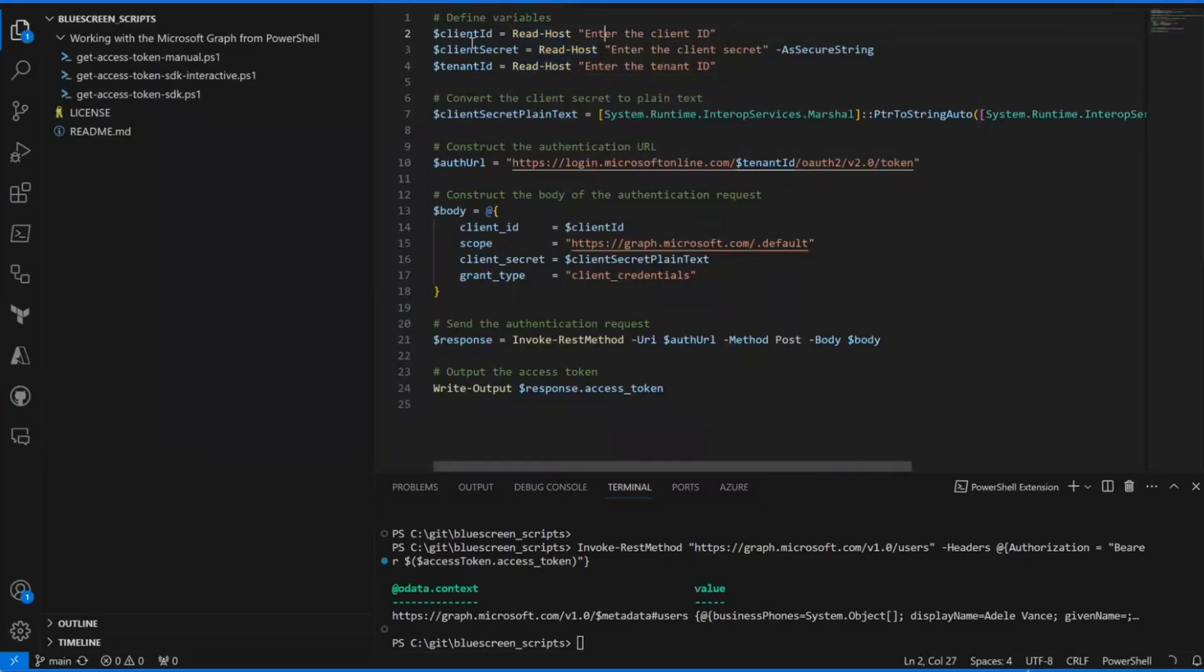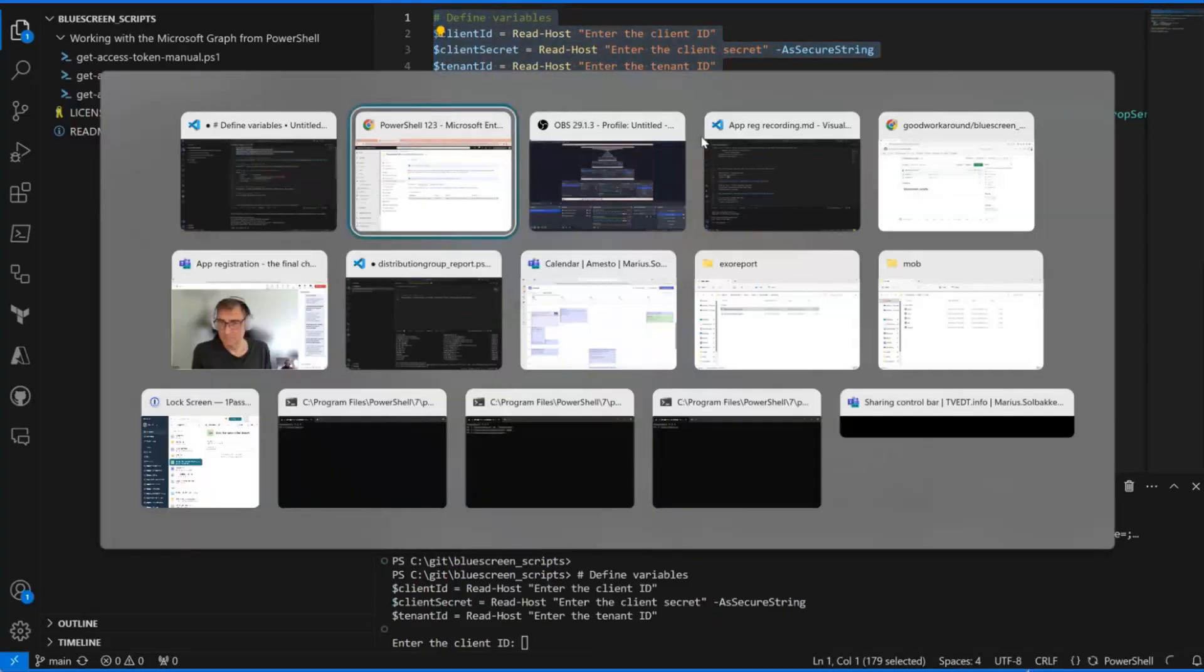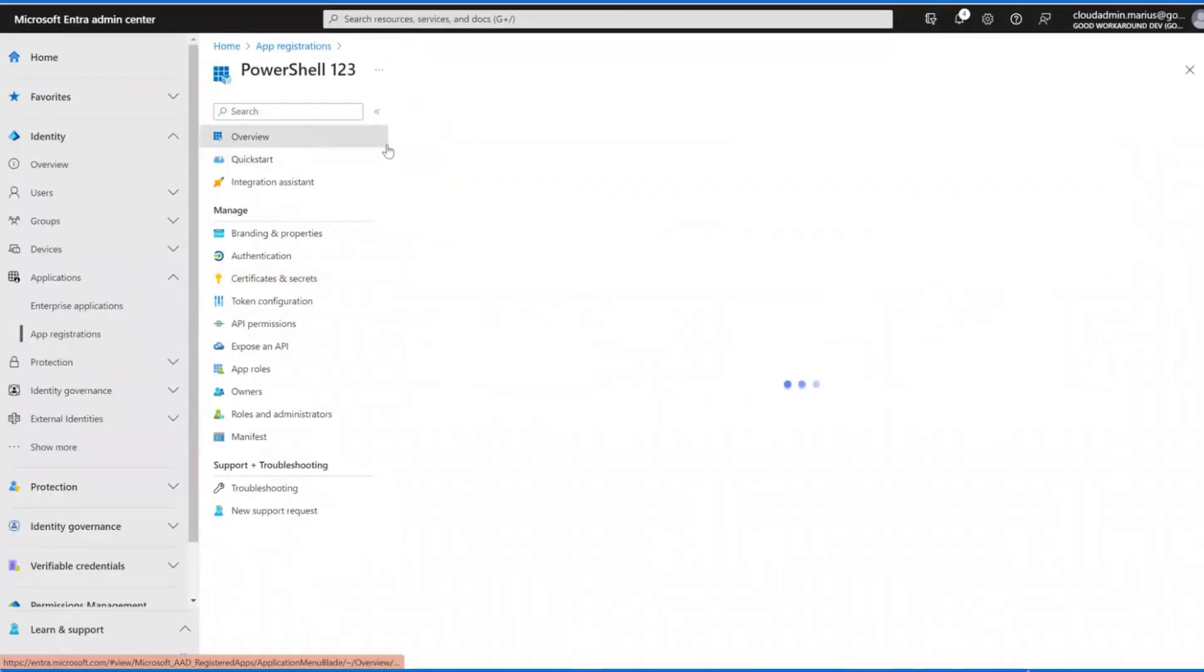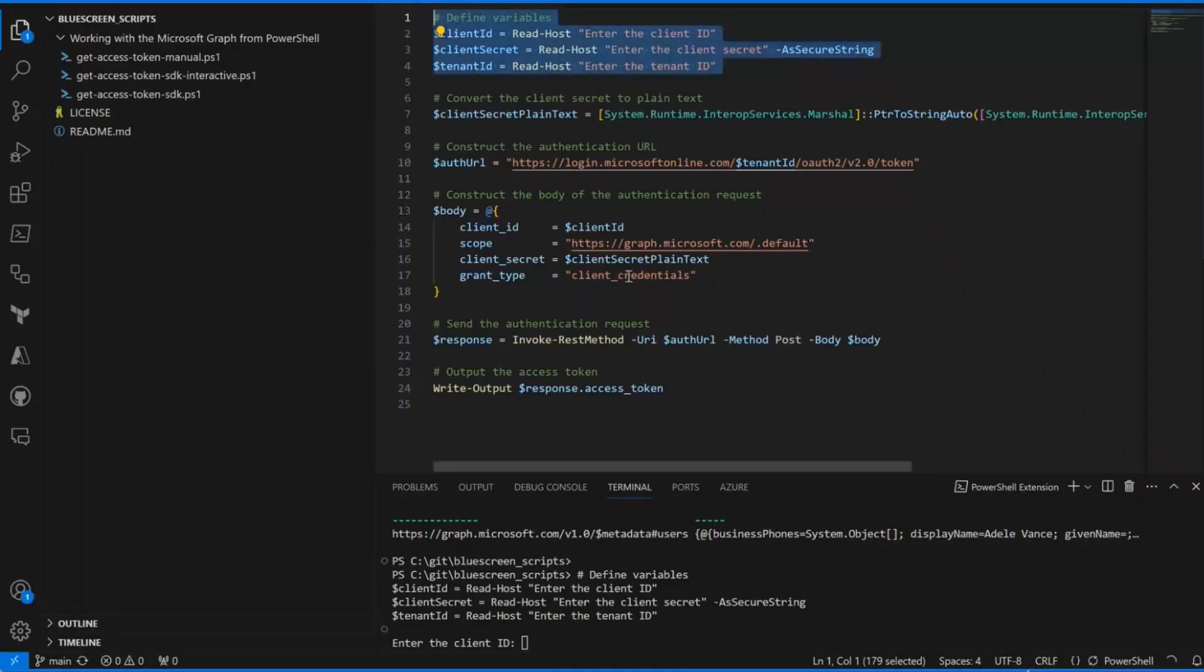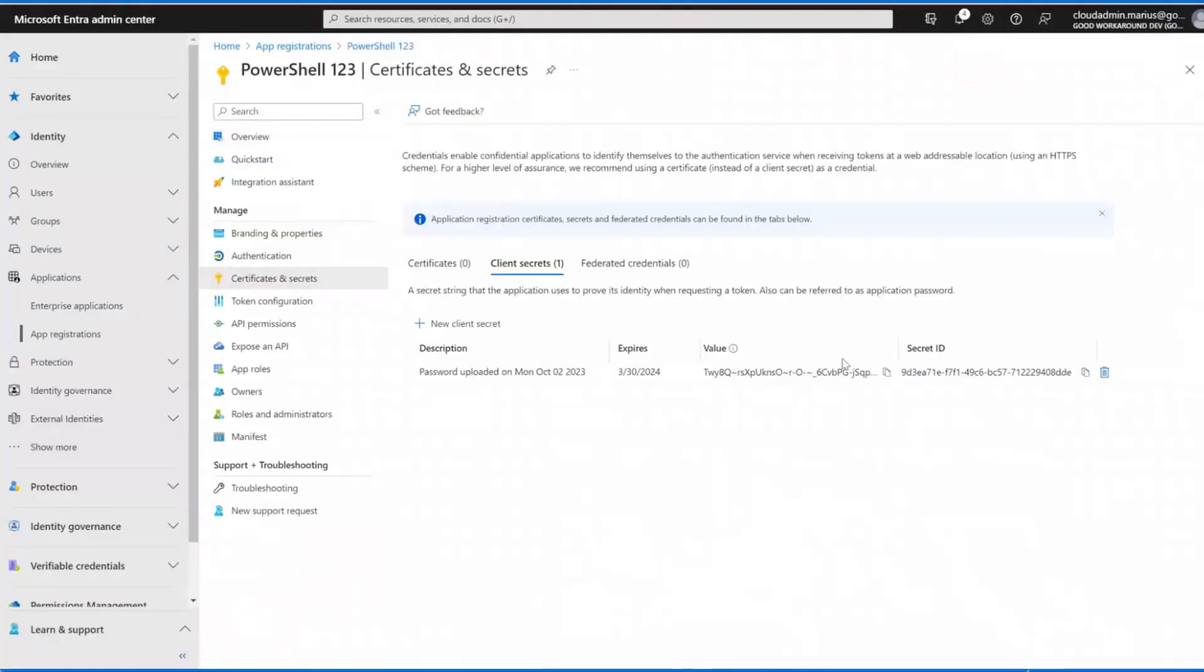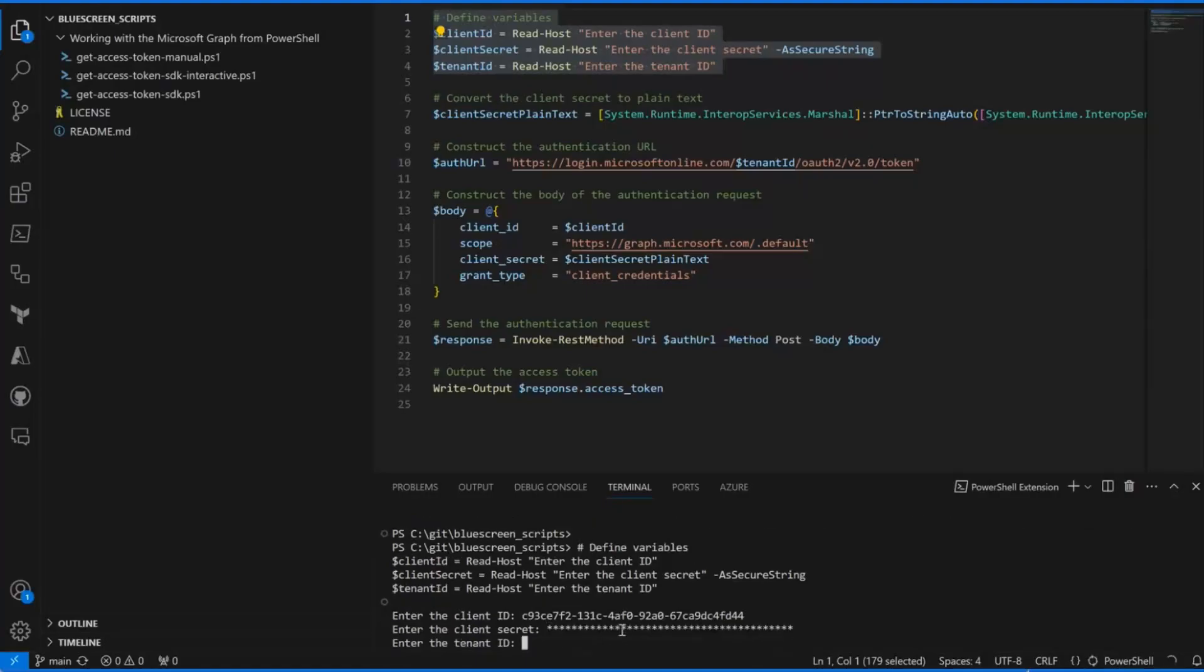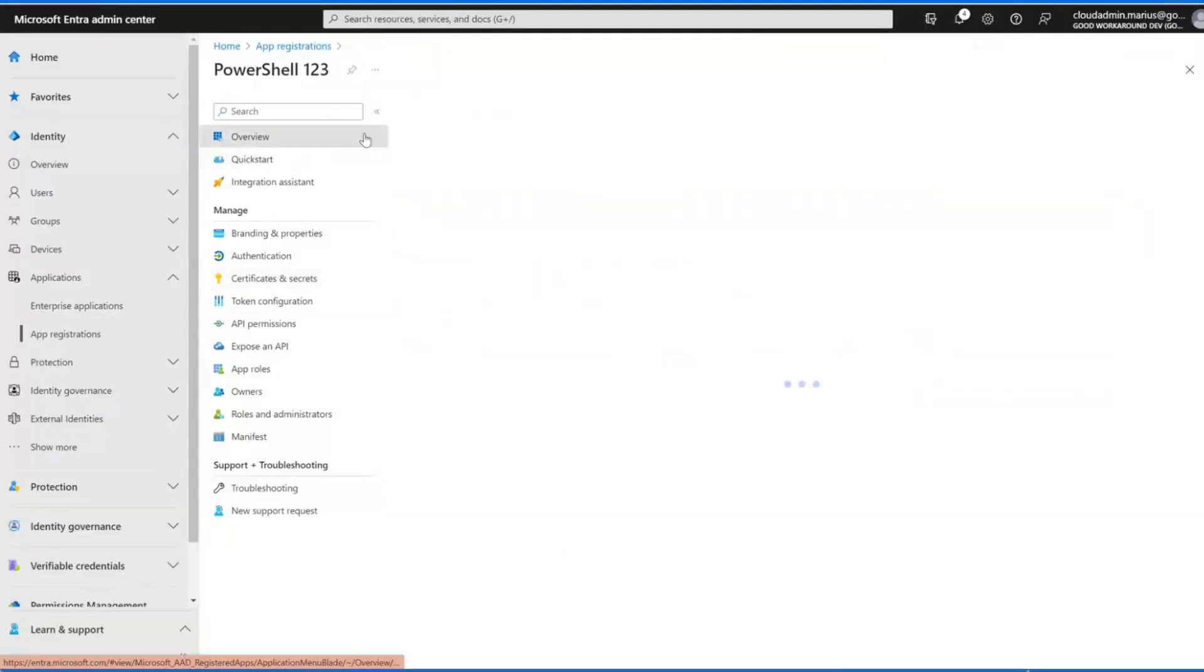I'm going to run these define variables first. Enter the client ID. We can find that on the overview page. And this client ID and paste. Enter the client secret, it should still be here. Like this. And our tenant ID, this one.